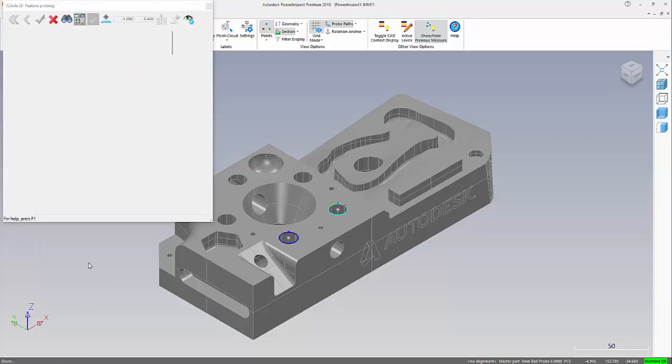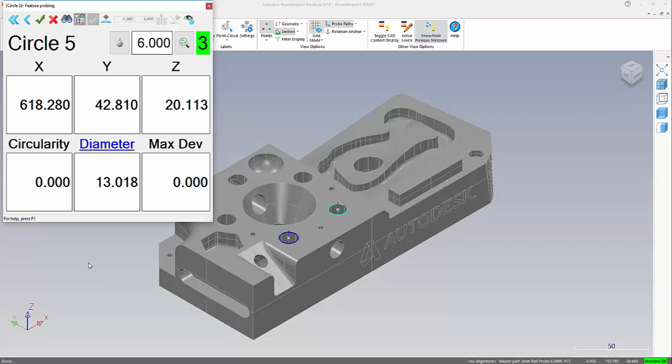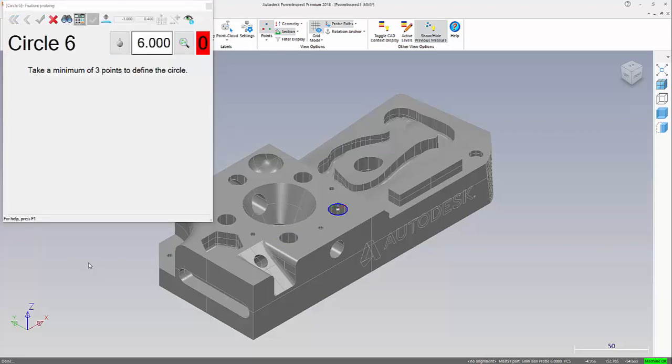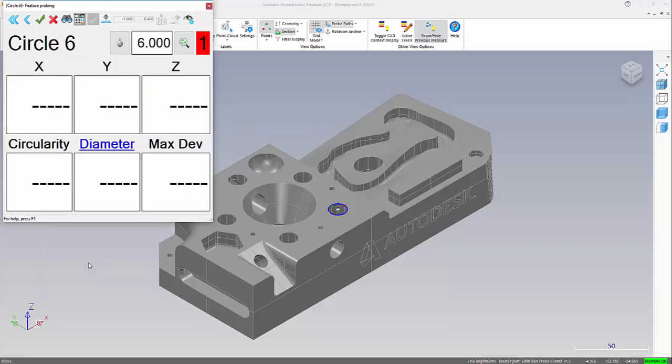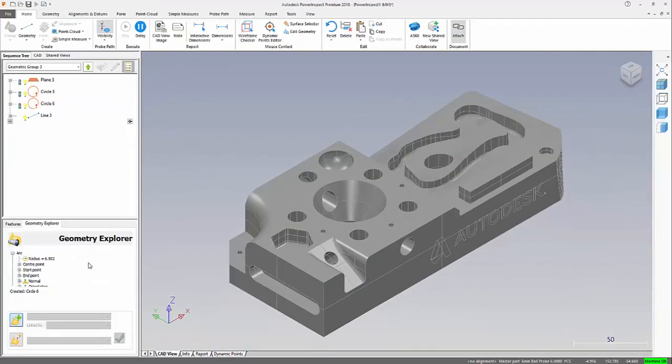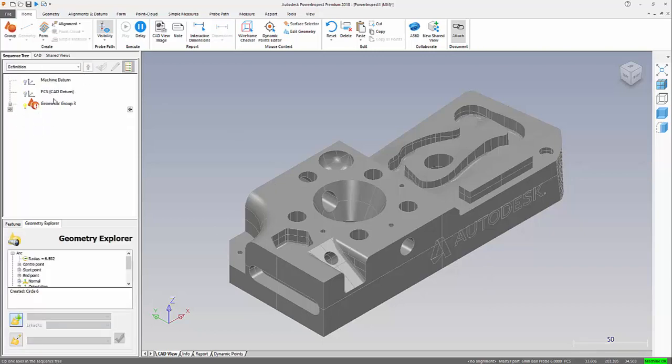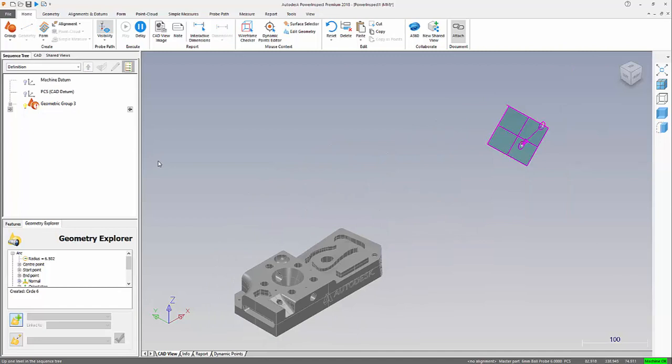So we'll now go and probe those features, probing that top face for my plane. As we can see in the graphics, it's now prompting me further probing of that circle highlighted in blue, and moving to the right hand side, repeat that process.